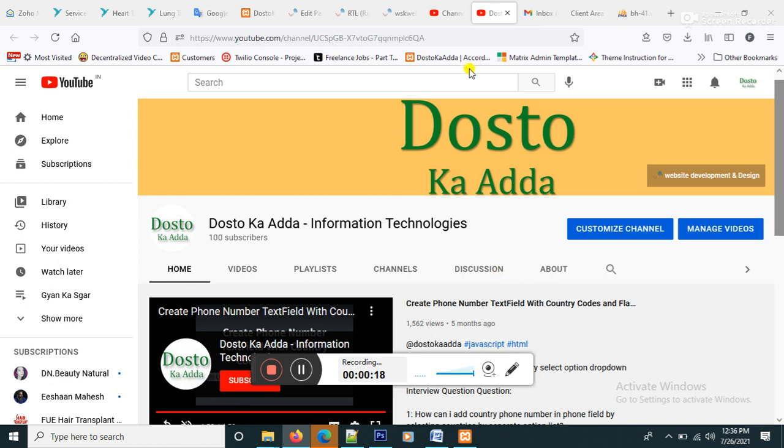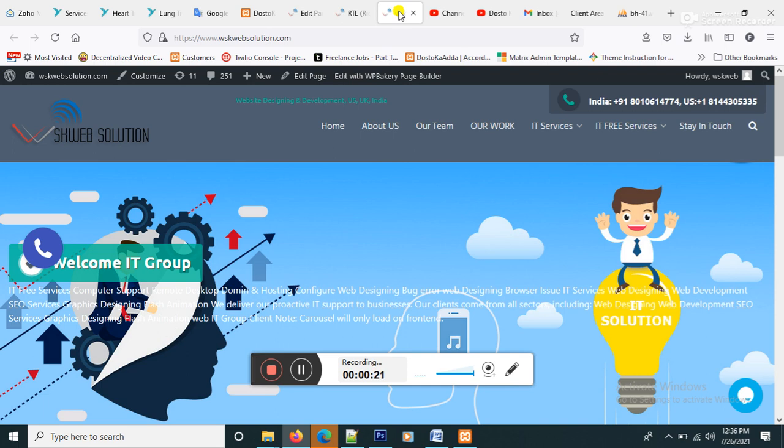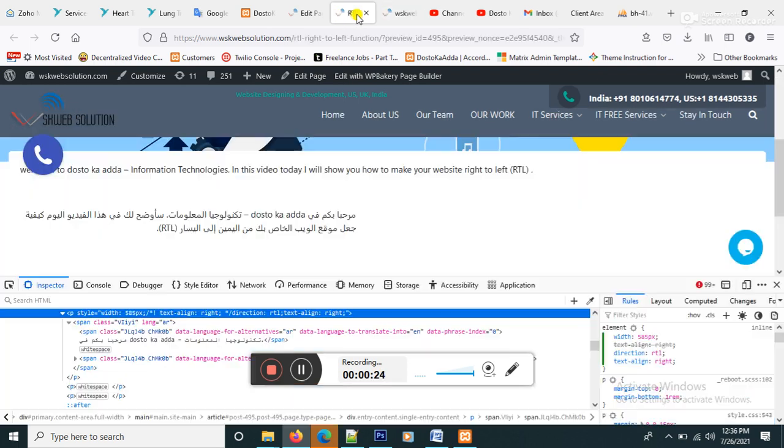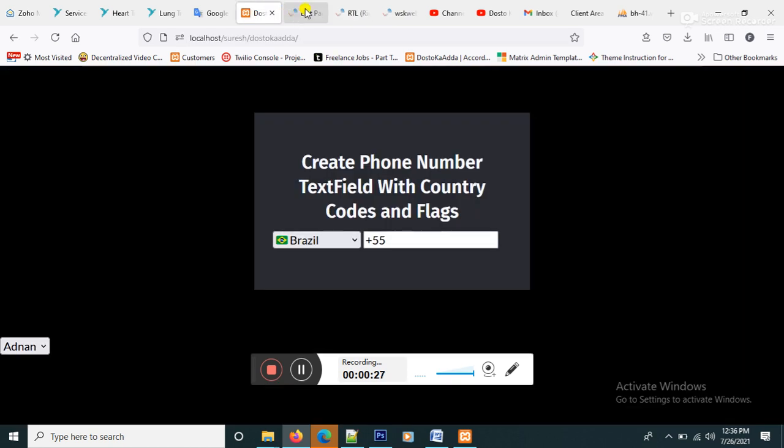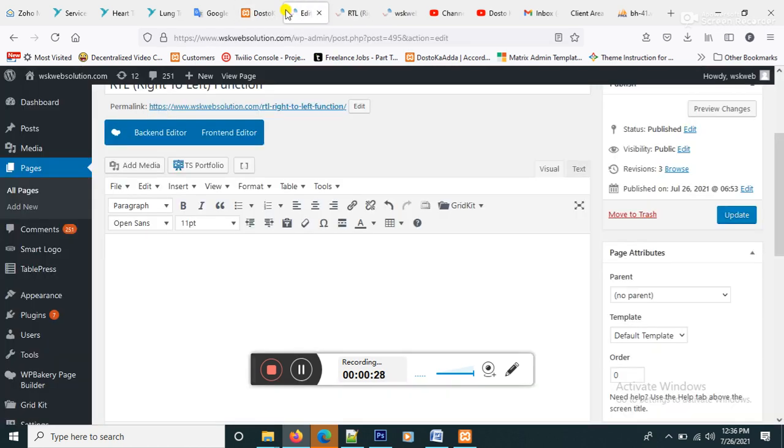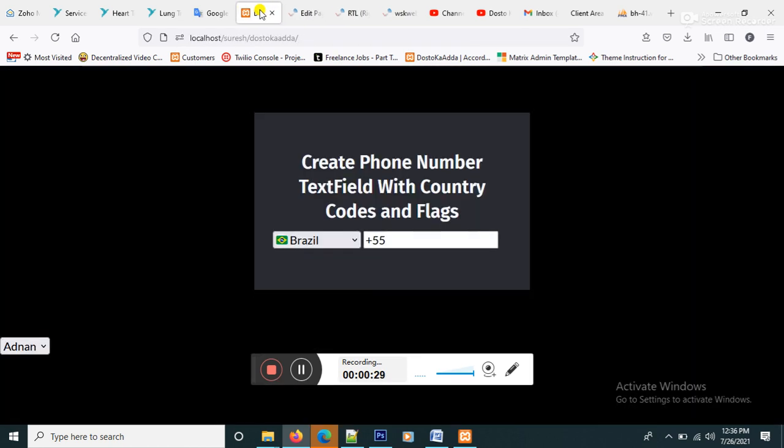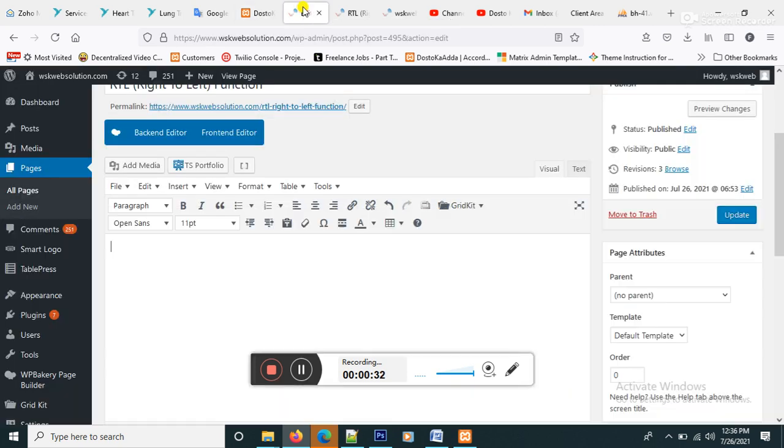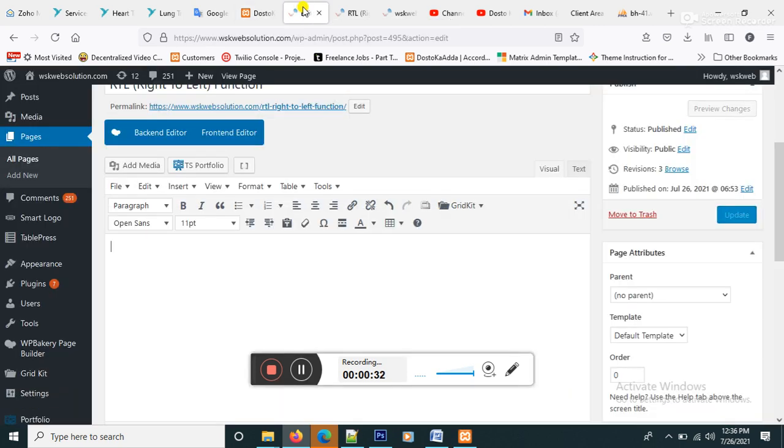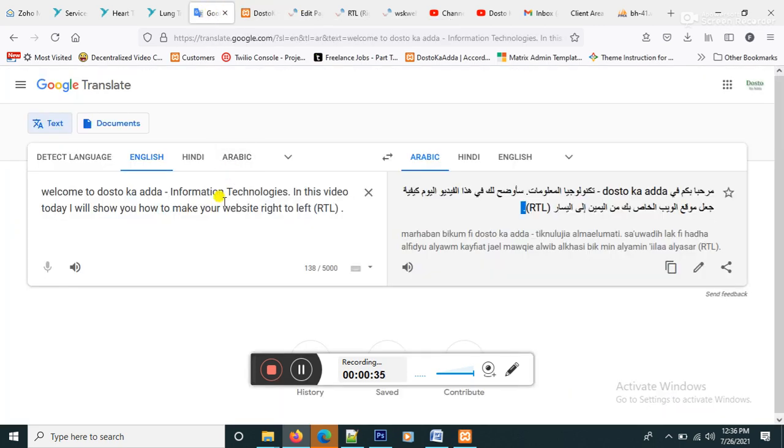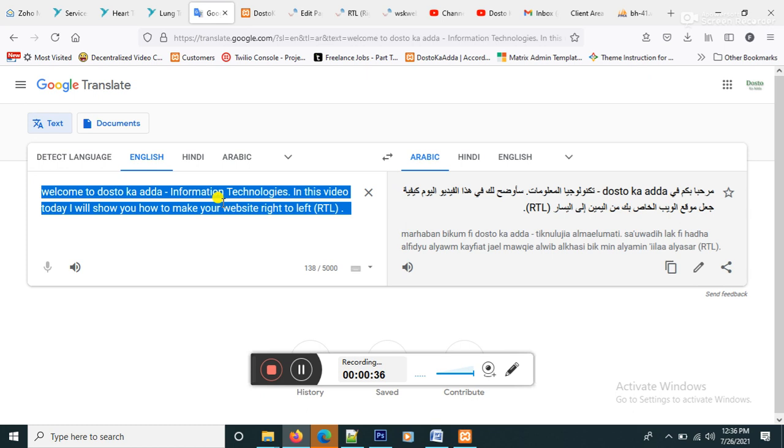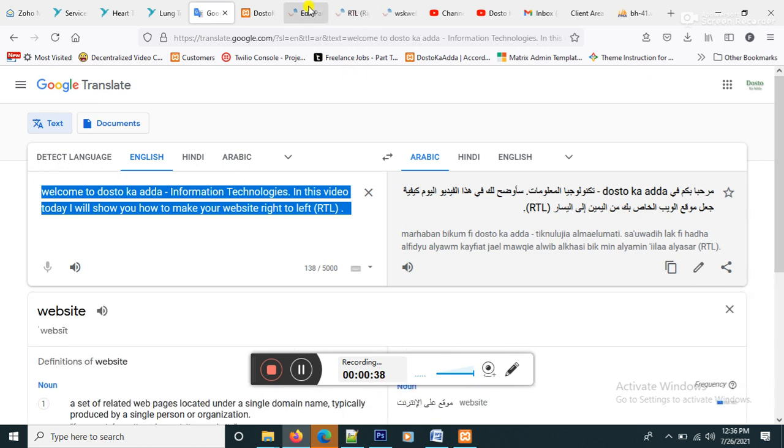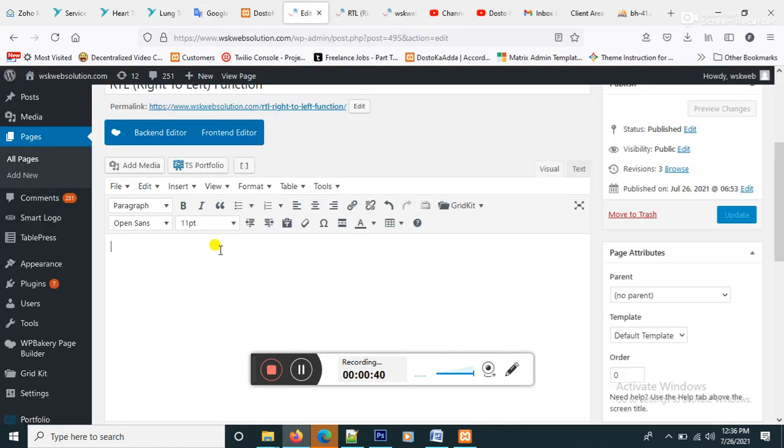So let's start. Here this is my WordPress website and I'm going here. This one, okay, it's fine. And English content copy and paste here.